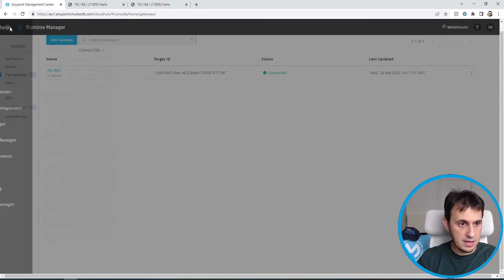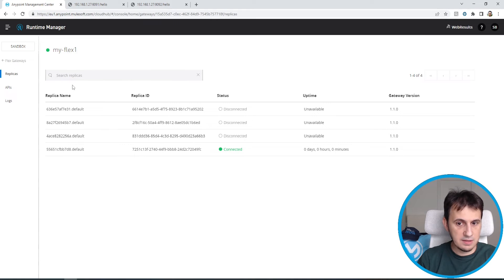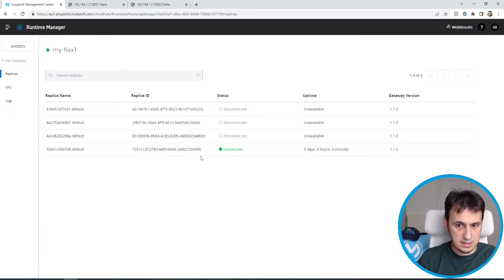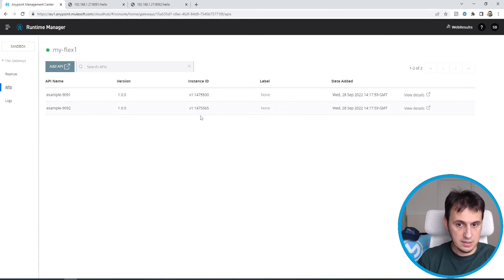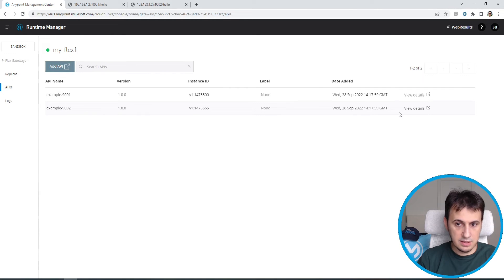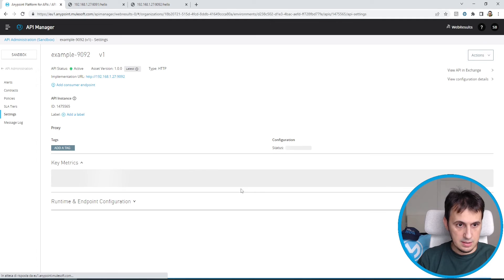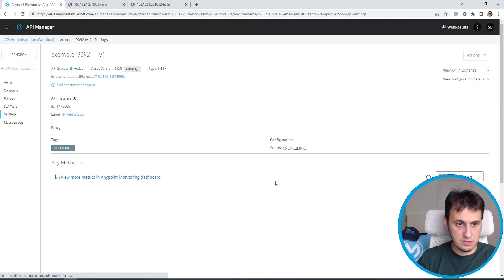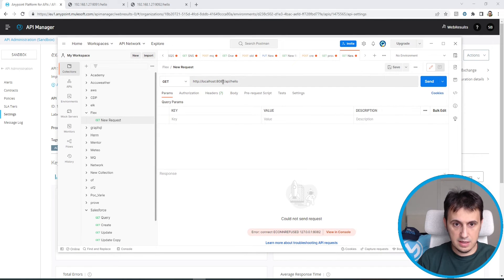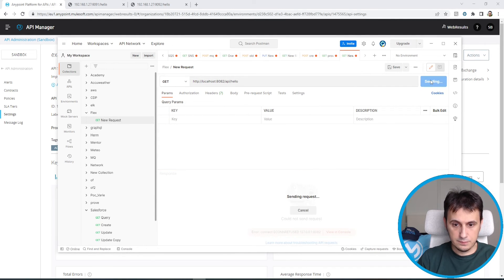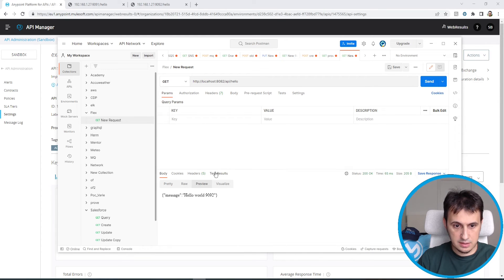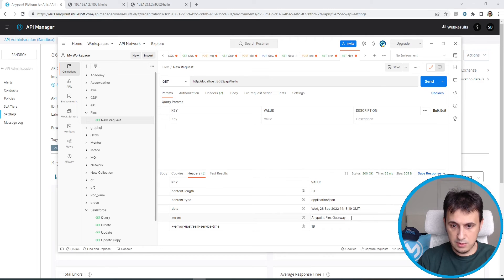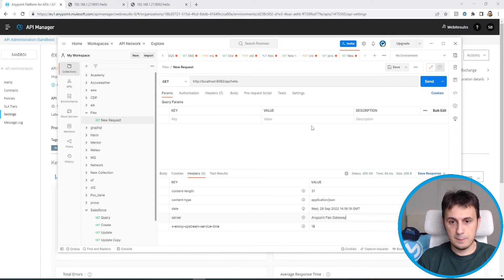Now I can enter my Flex Gateway. I enter my APIs. So in the 1992, let's view the details. Everything is configured. Now the port is forwarded correctly. So let's call the 8082 port. Perfect. As you can see, I invoke the Anypoint Flex Gateway, then invoke my port on 1992. Perfect.